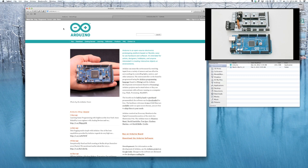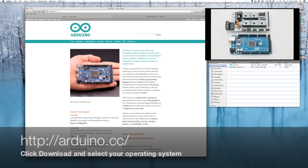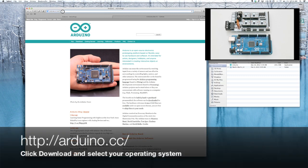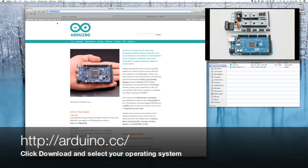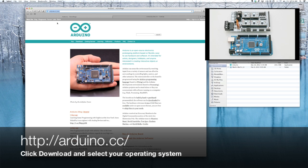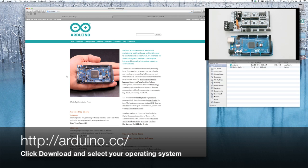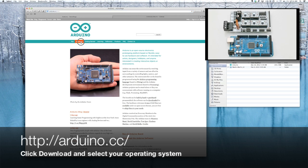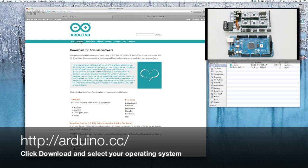We'll start by going to the Arduino home page. All of the links will be included in the video notes below the video. And once you're at Arduino, you can come here. There's a lot to read, but we'll go straight to the download link.